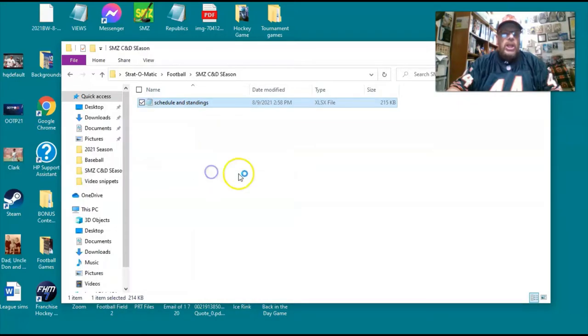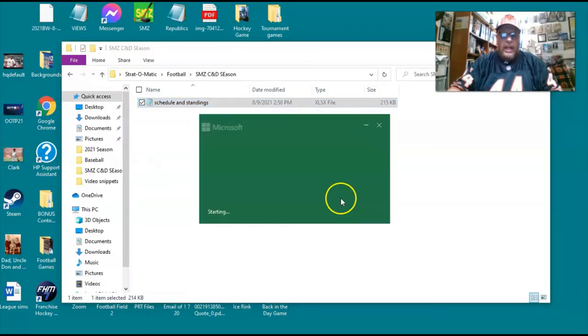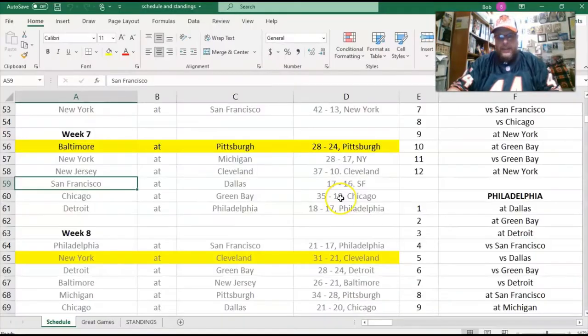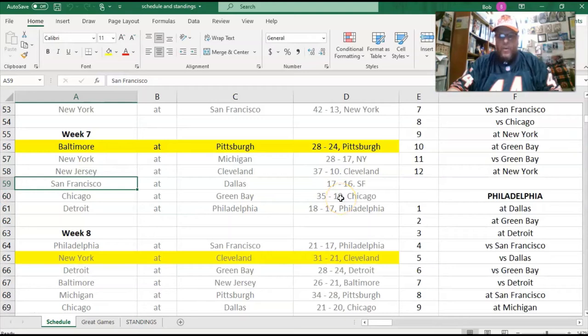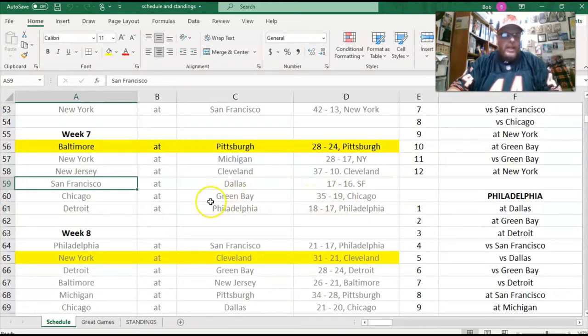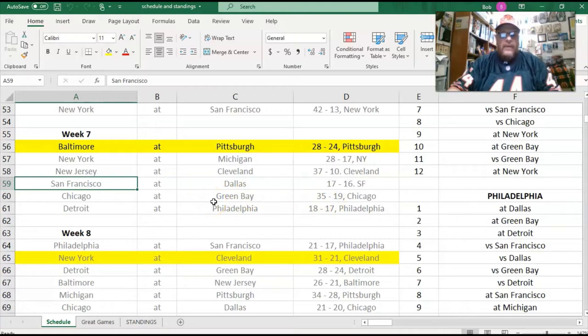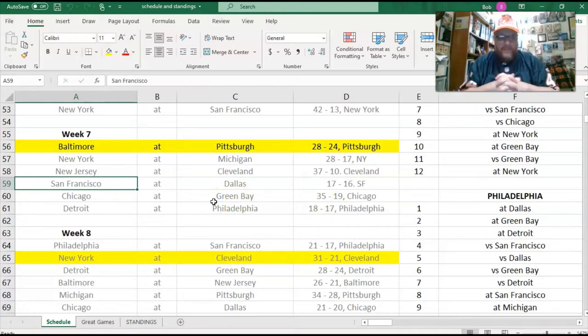I'm going to open the magic sheet, and here you see the week seven and eight scores.